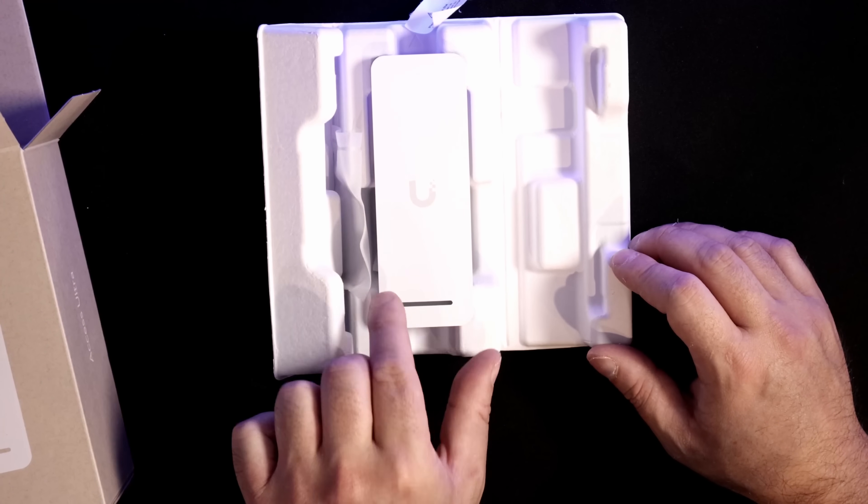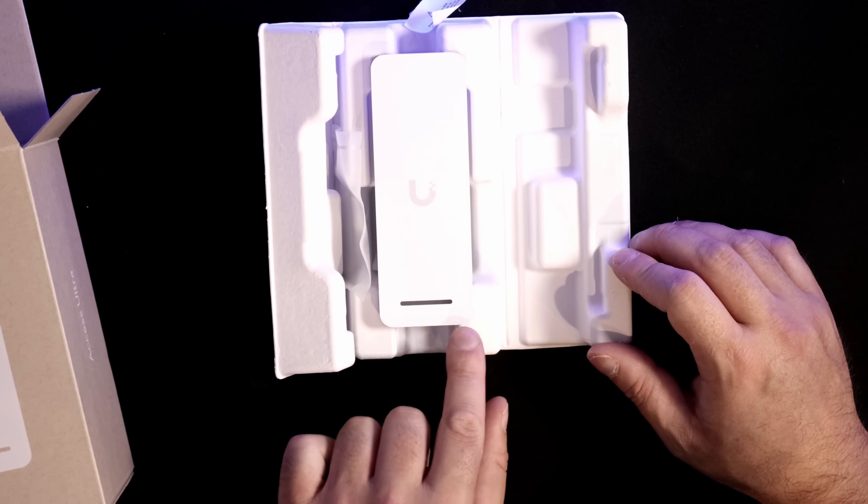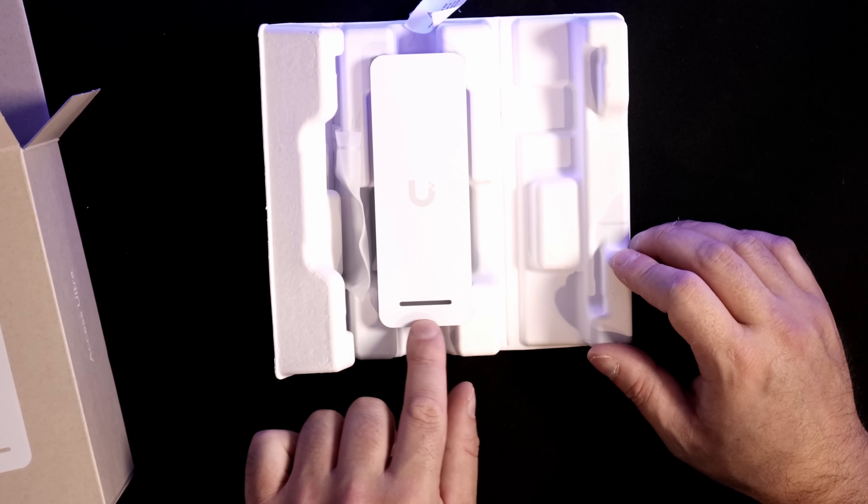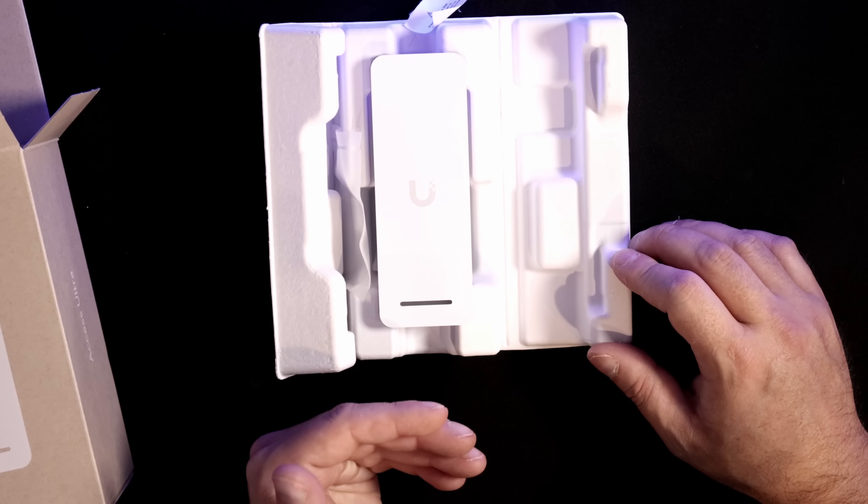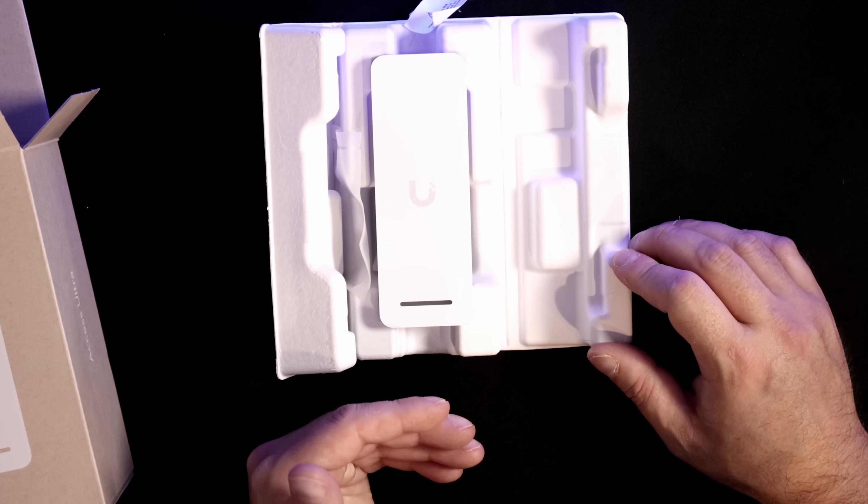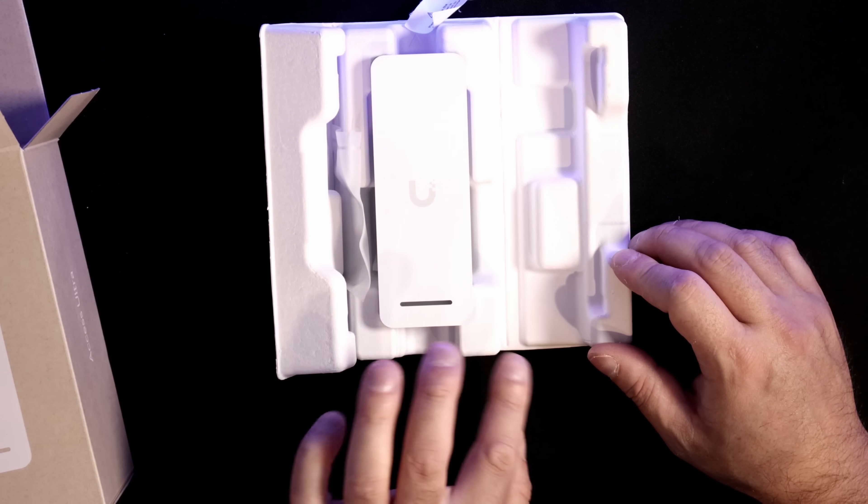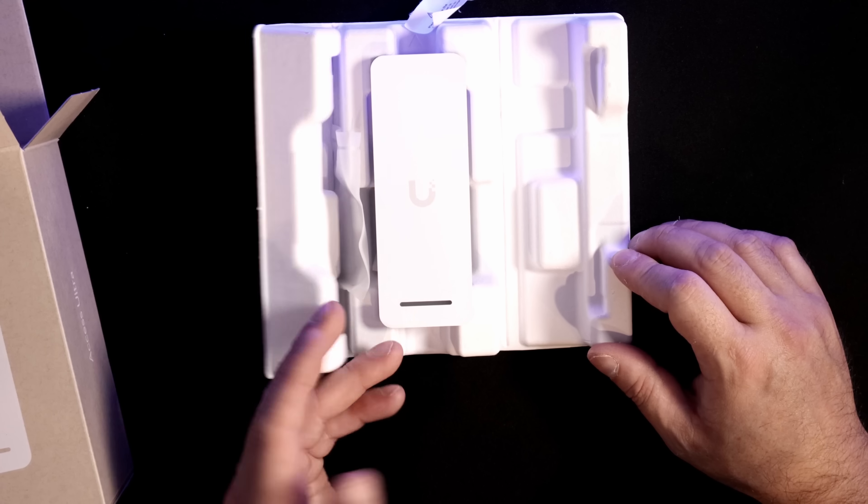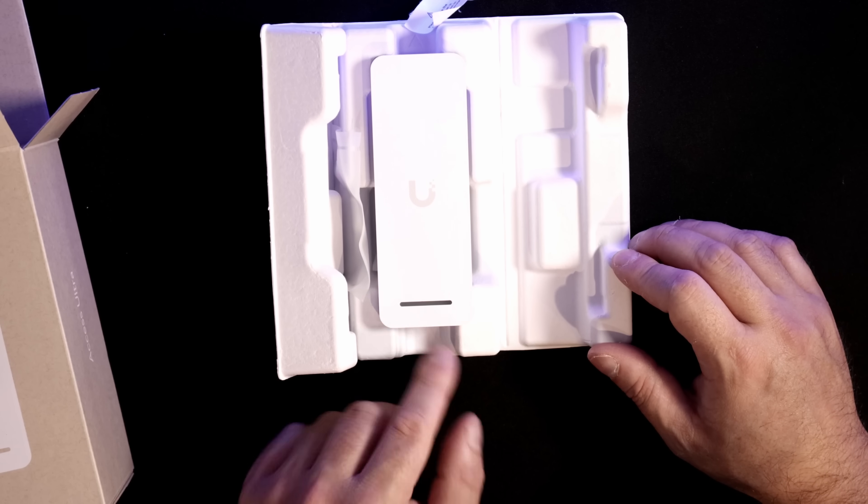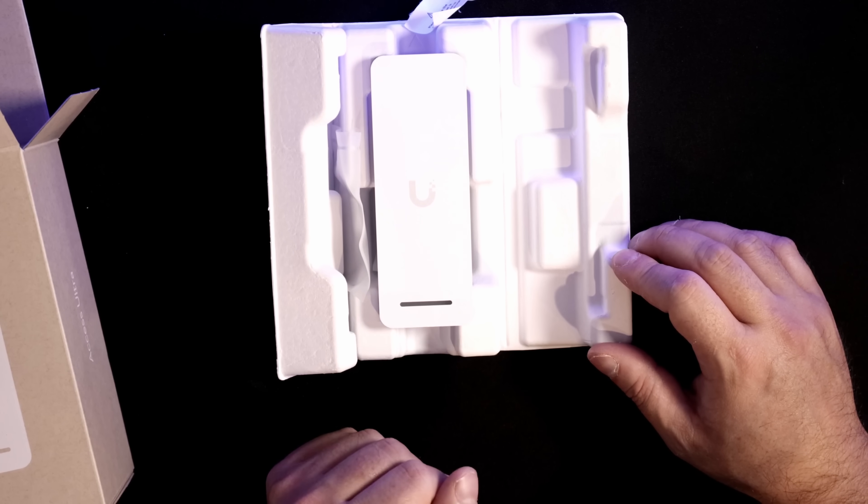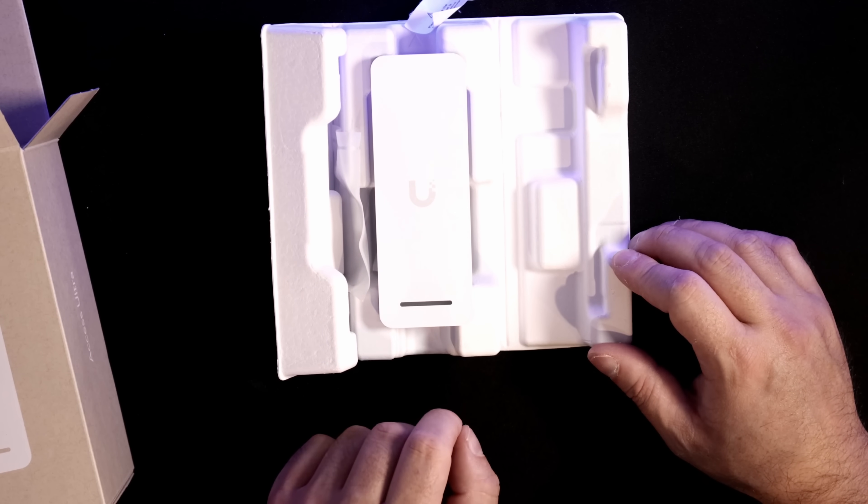Now, right up top, we have the UniFi Access Ultra, and then we have this LED. This will tell us if it's a part of our controller or not, so if it's not a part of our controller, the LED will be white. If it is in our controller, then it will be blue.